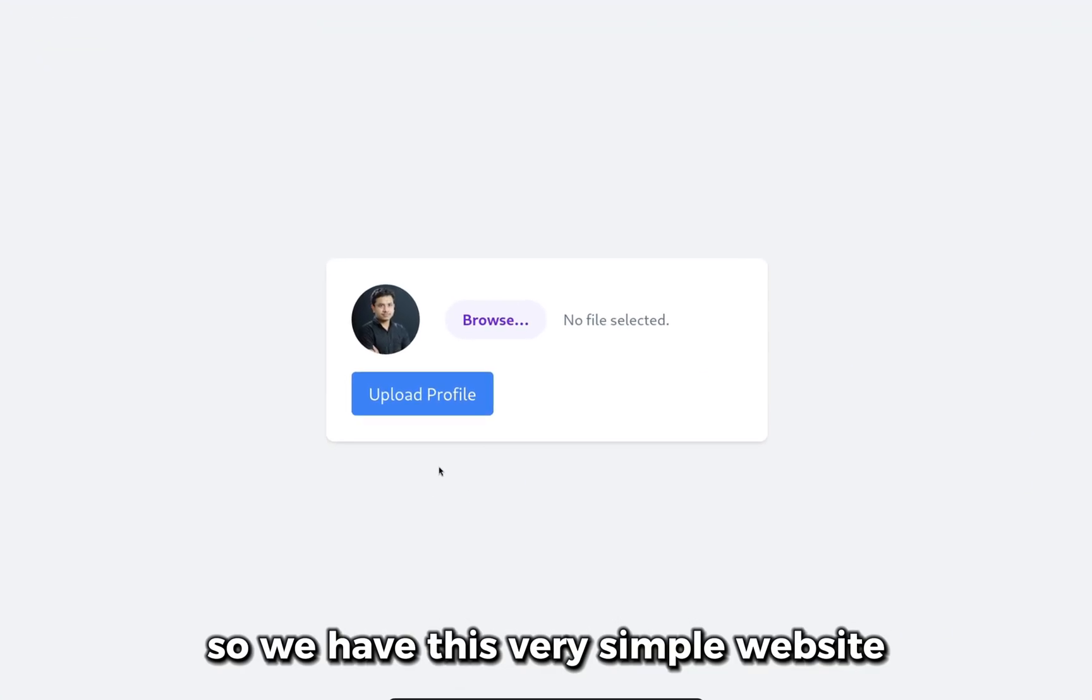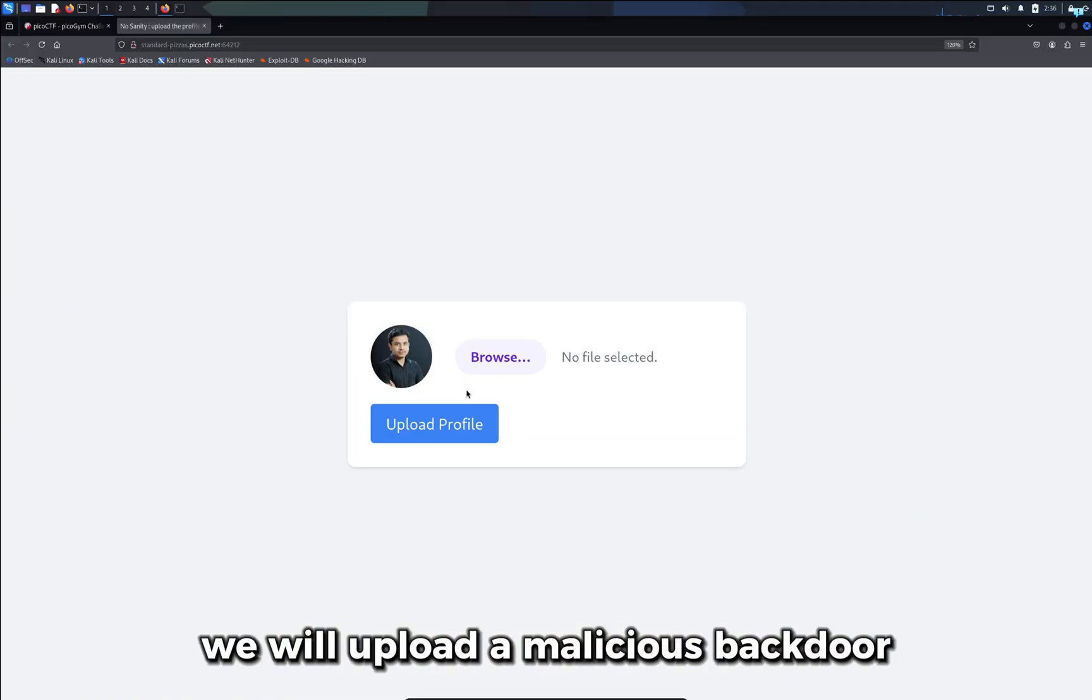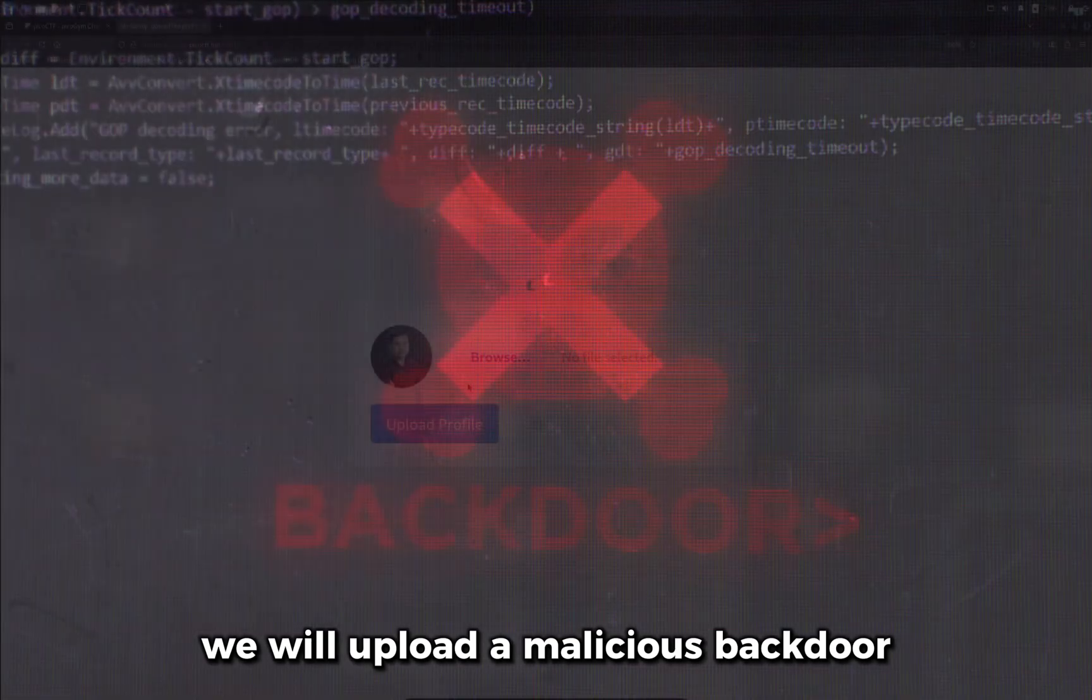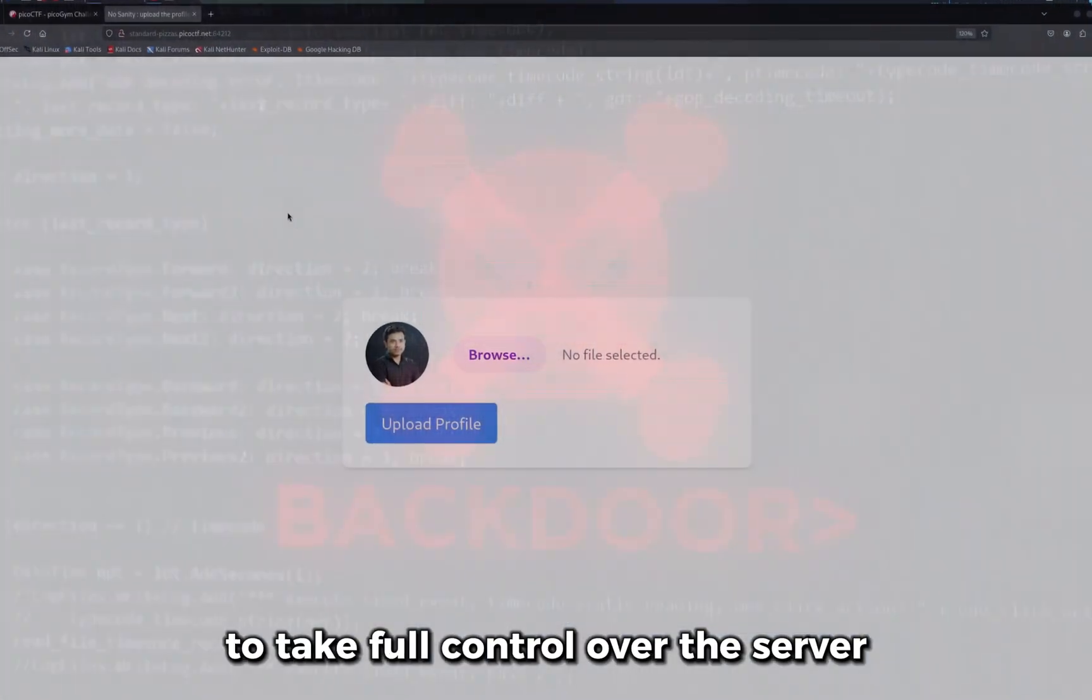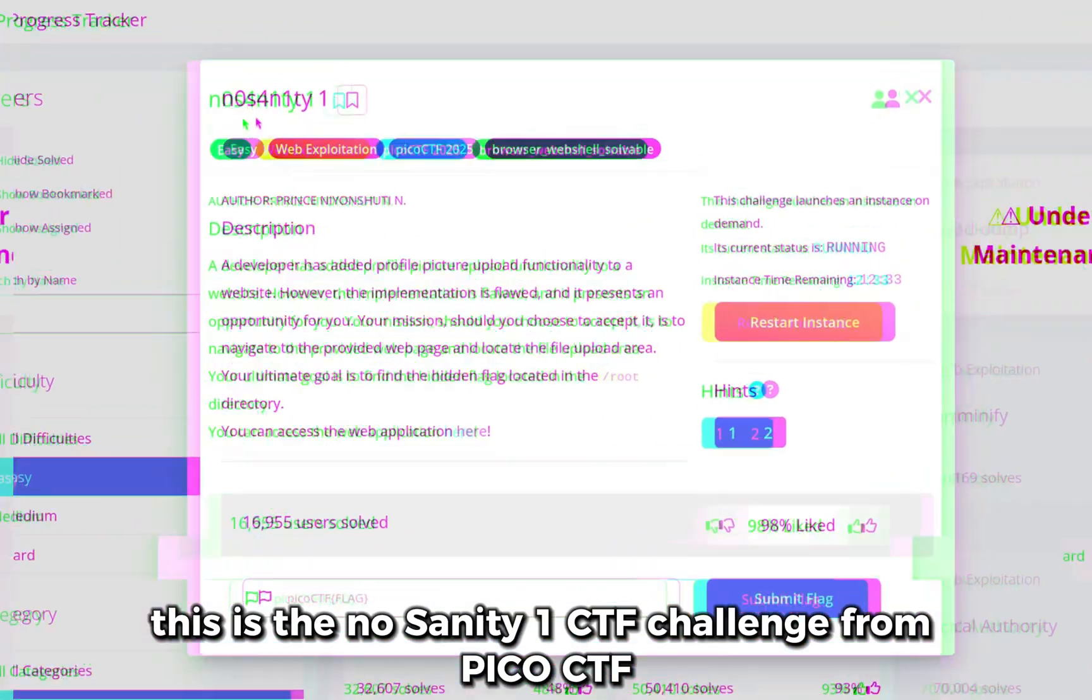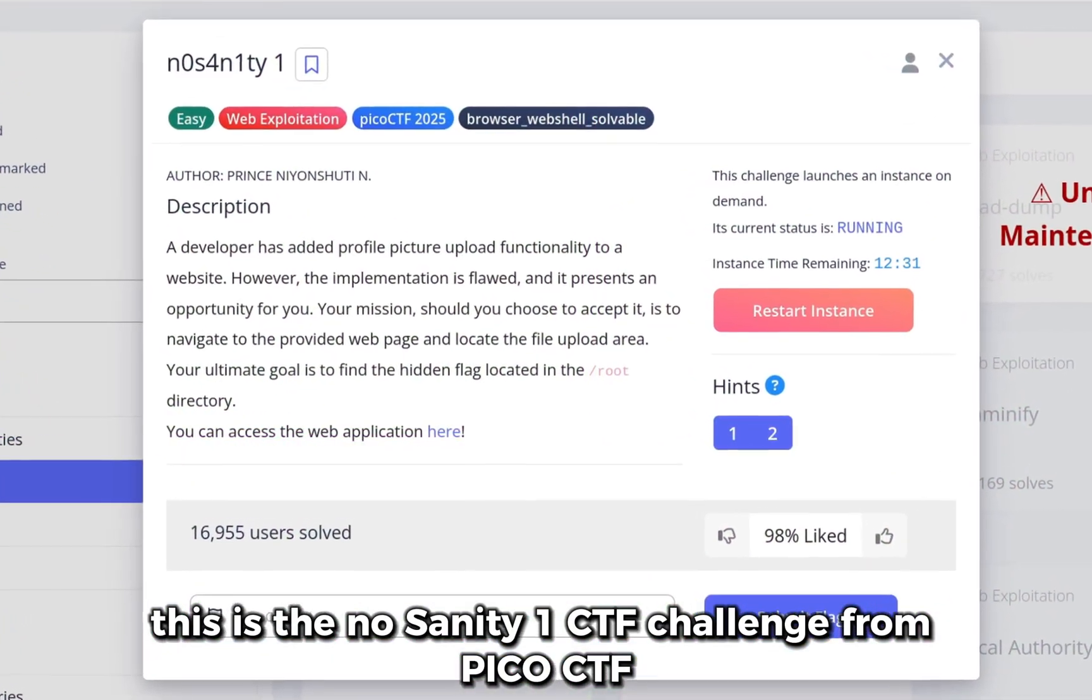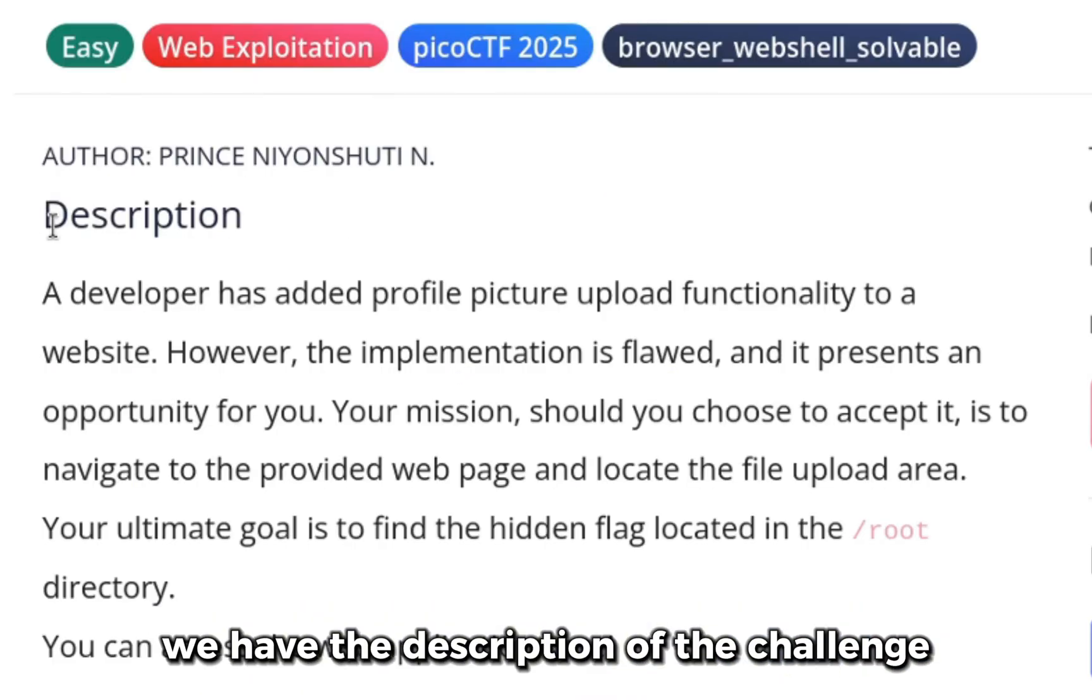We have this very simple website where we can upload a file. We will upload a malicious backdoor to take full control over the server. This is the nosanity1ctf challenge from picoCTF.